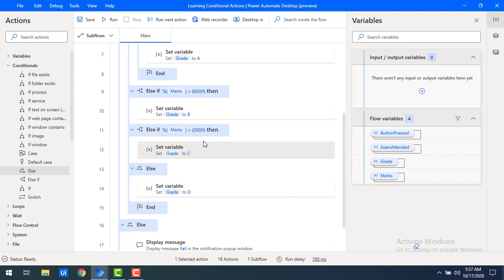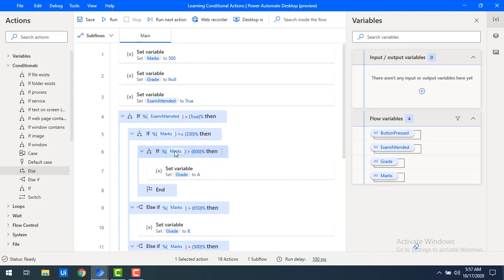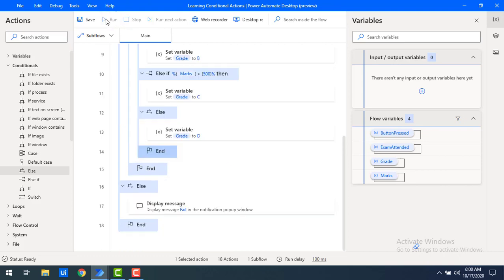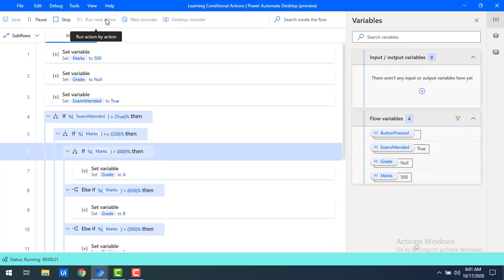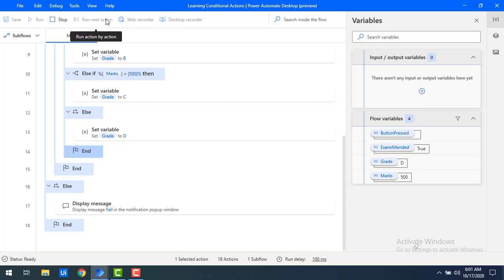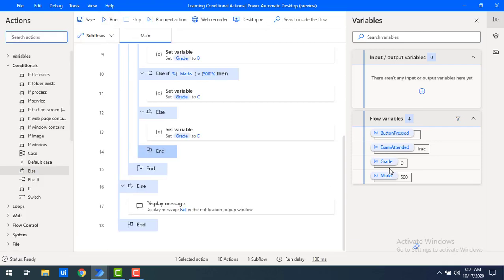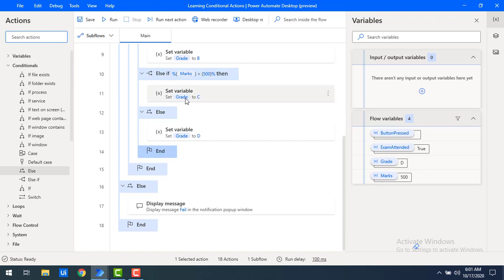Different grades have been assigned but no display messages yet — we'll check the output through flow variables. I've entered marks as 500 and run the flow. The flow completed successfully: since 500 is not greater than 500, the grade is D.